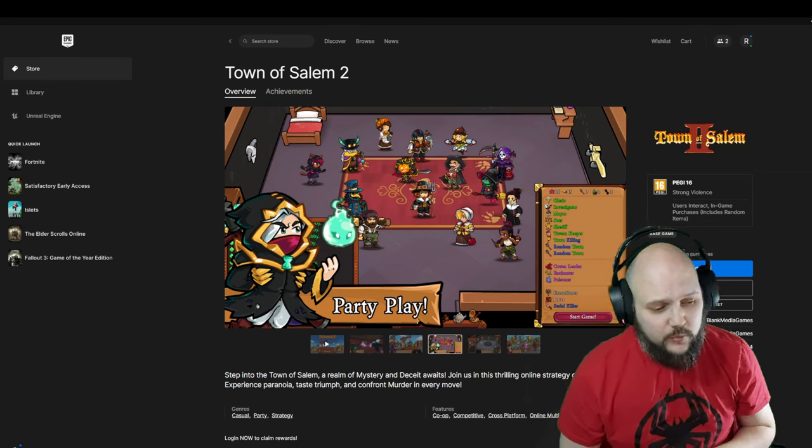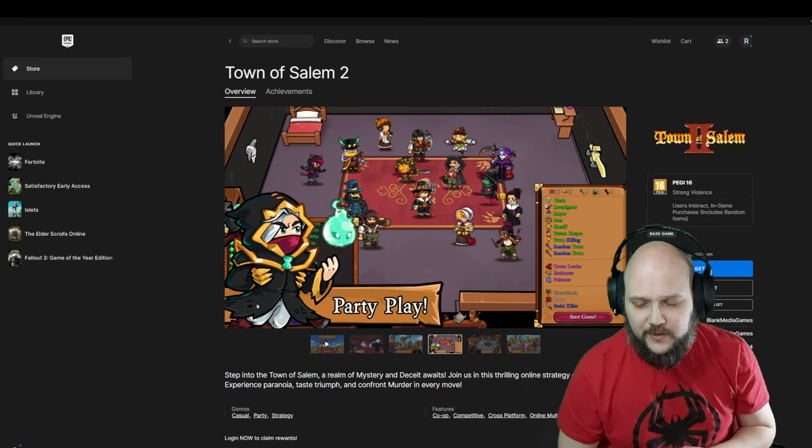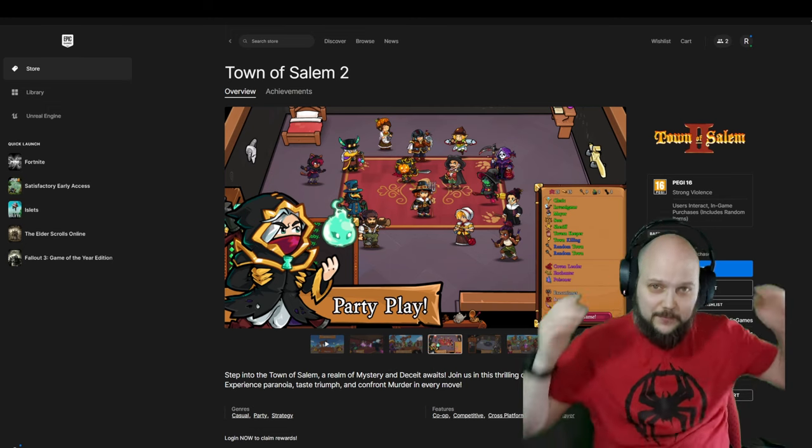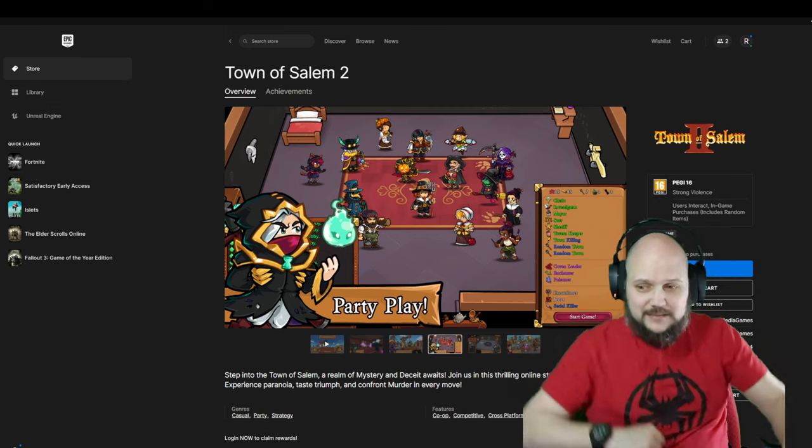All right, whatever. It's free if you want to try it out until April 25th. Hope you have fun with these games, and I'll see you next time. Bye.